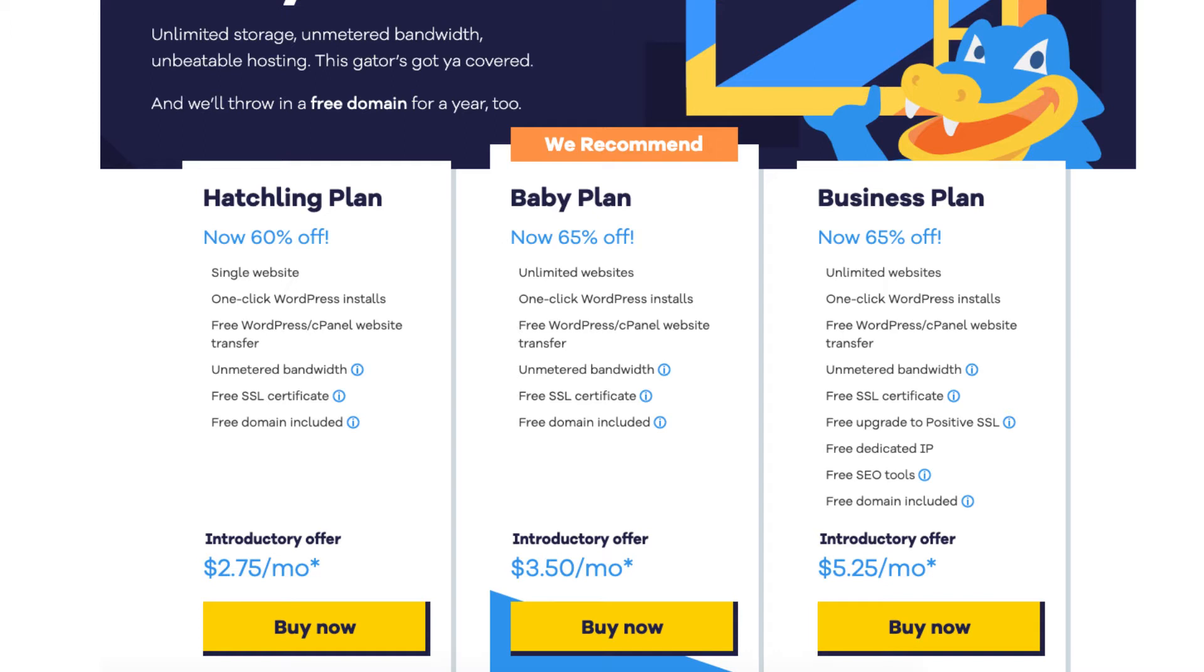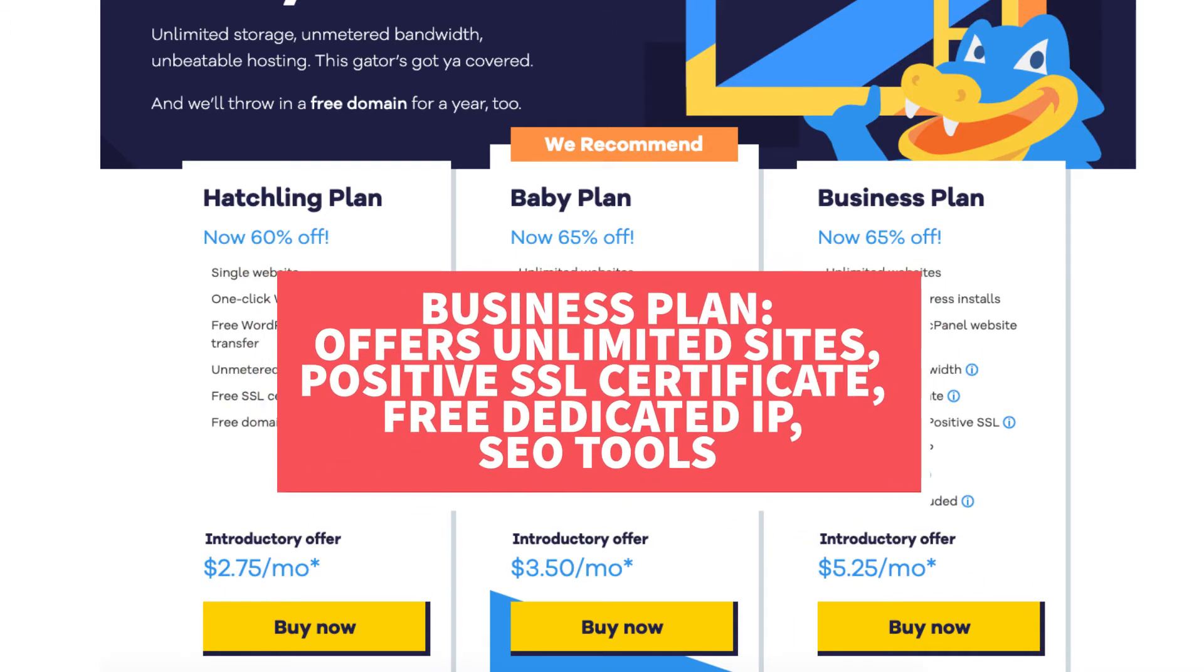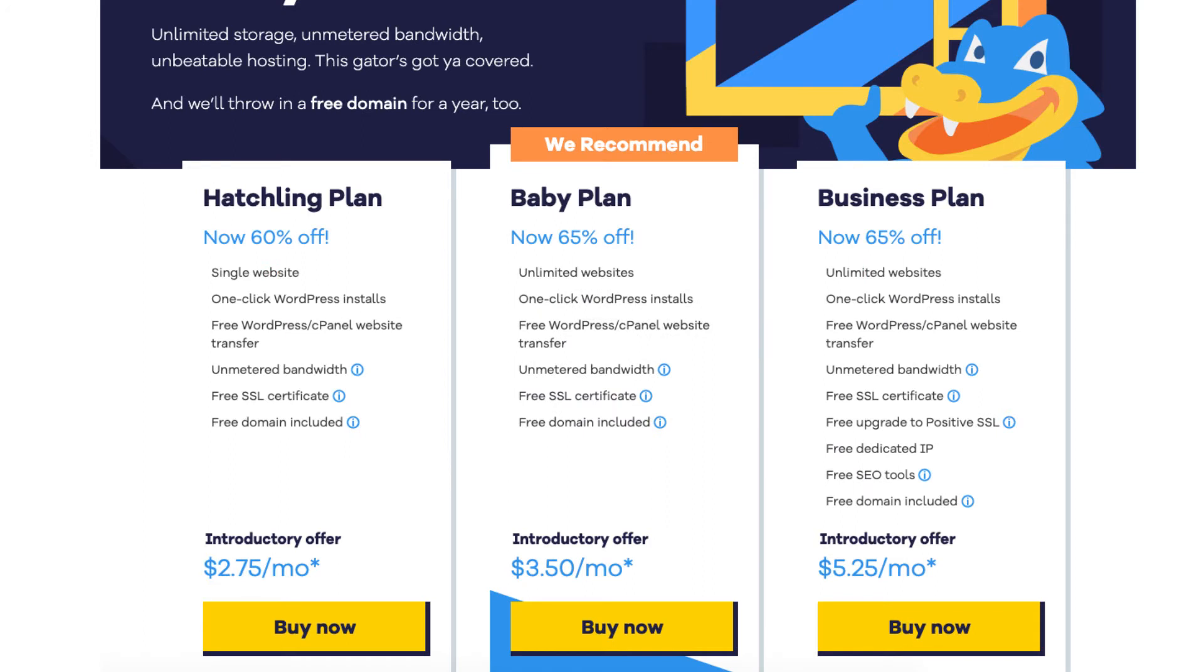The business plan comes with unlimited sites like the baby plan and includes more features like a free upgrade to a positive SSL, free dedicated IP, and the Hostgator add-on SEO tools. Click the buy now button on the plan you want to select. For this tutorial I'm going to select the hatchling plan.